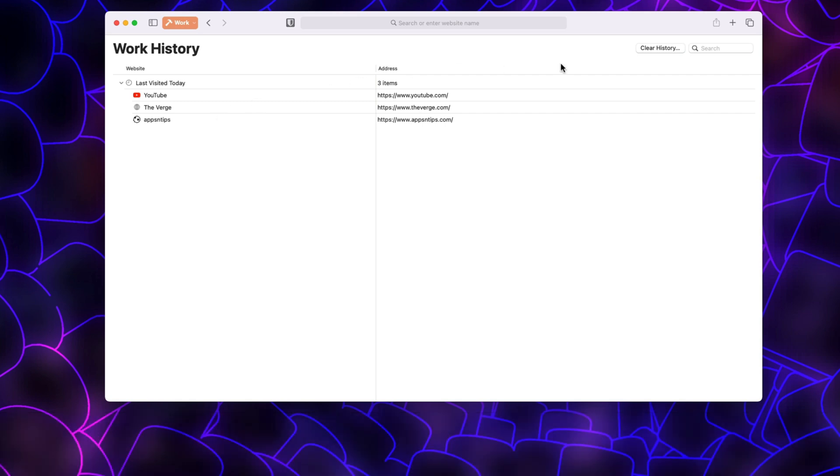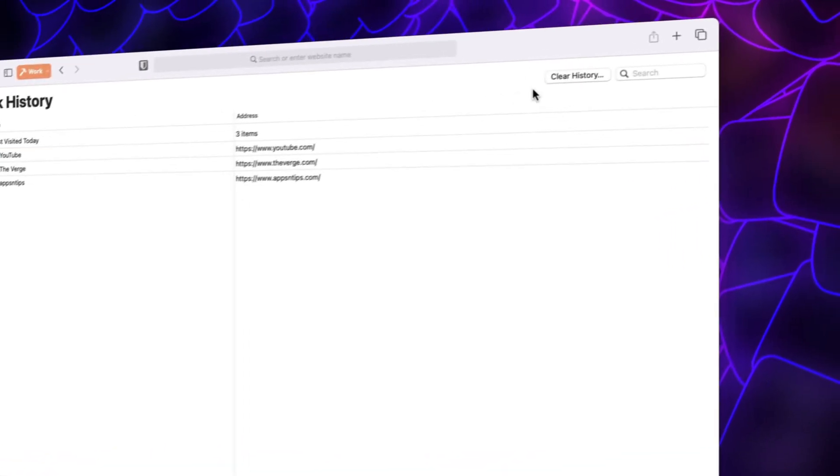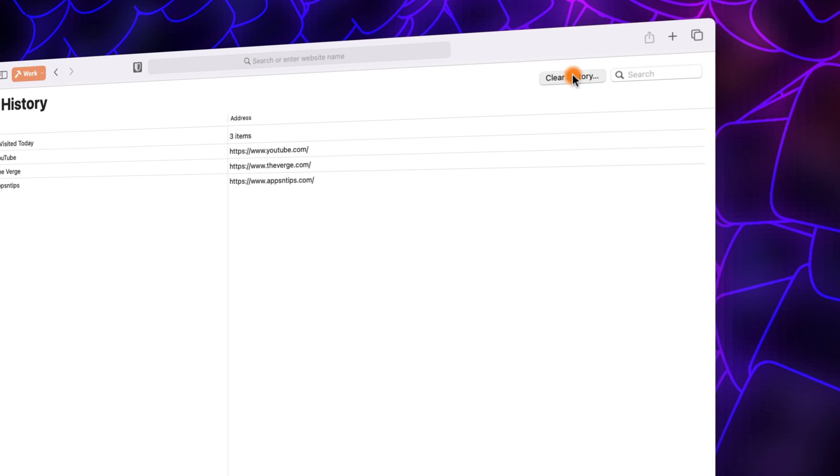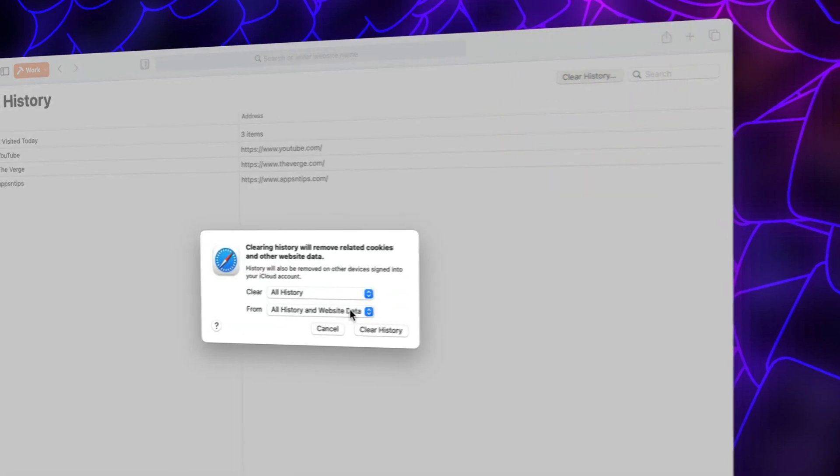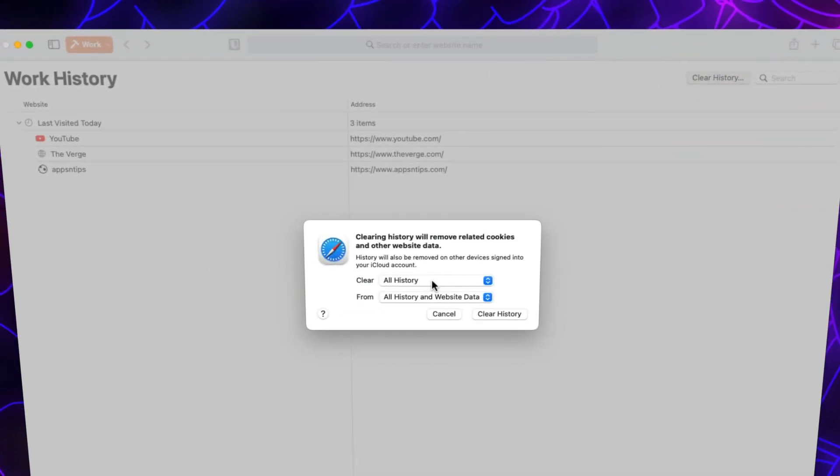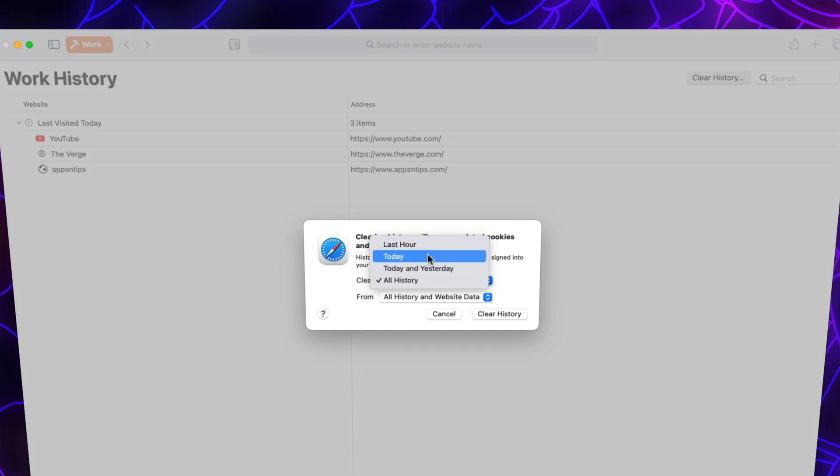If you want to clear your entire browsing history for that profile, click the Clear History button. Here, you can use the drop-down menu next to Clear option to decide whether you want to clear the browsing history for the last hour, today, today and yesterday, or all time.